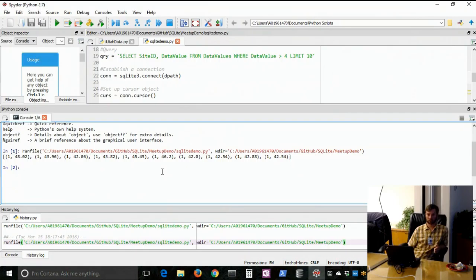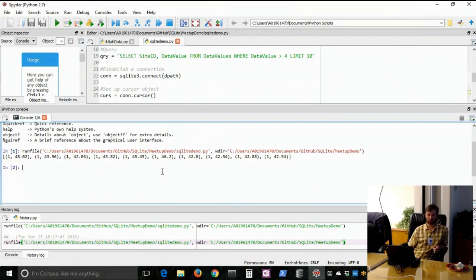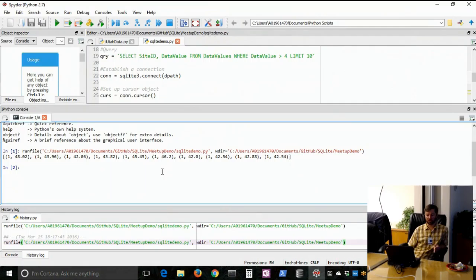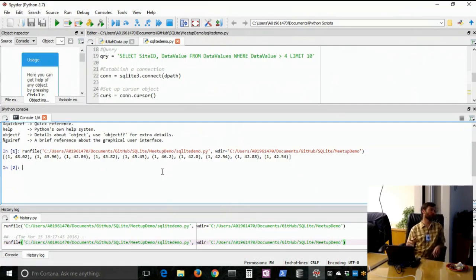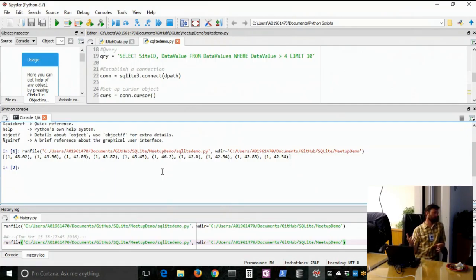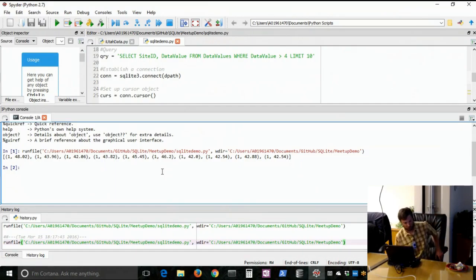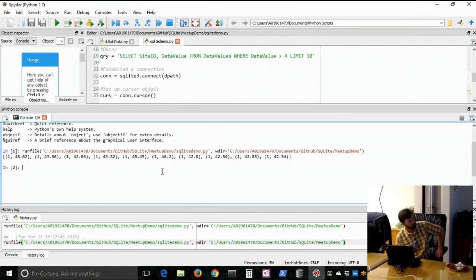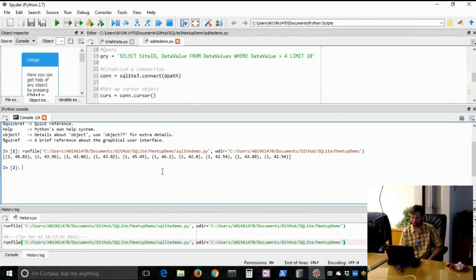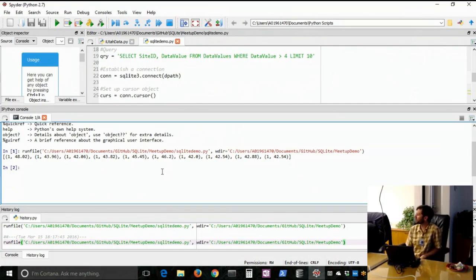On the website it gives you four keys for choosing the right database. They're saying is the data separated from the application by a network, choose client server. Is there many concurrent writers, choose client server. Is it big data over a terabyte, then probably choose client server as well. Otherwise choose SQLite. Yeah, so for instance I use it for trying to develop basically a little database to hold some weather related data that I want to access via an application on my computer. So that's why I'm using it, but I don't need somebody else to access the database remotely.